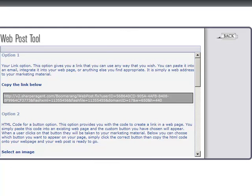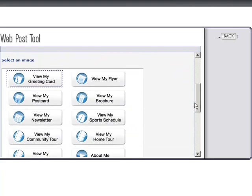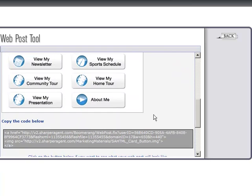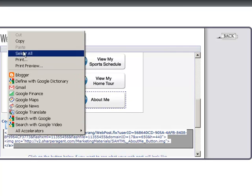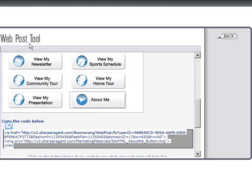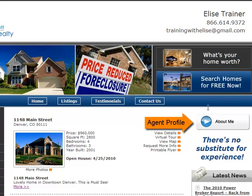You will again have three options to select from. Let's select option two, which allows you to display a button on your website. Select the button of your choice and copy the code provided. Next, paste the code into your website and here's your button. When users click on the button, your agent profile will start playing.